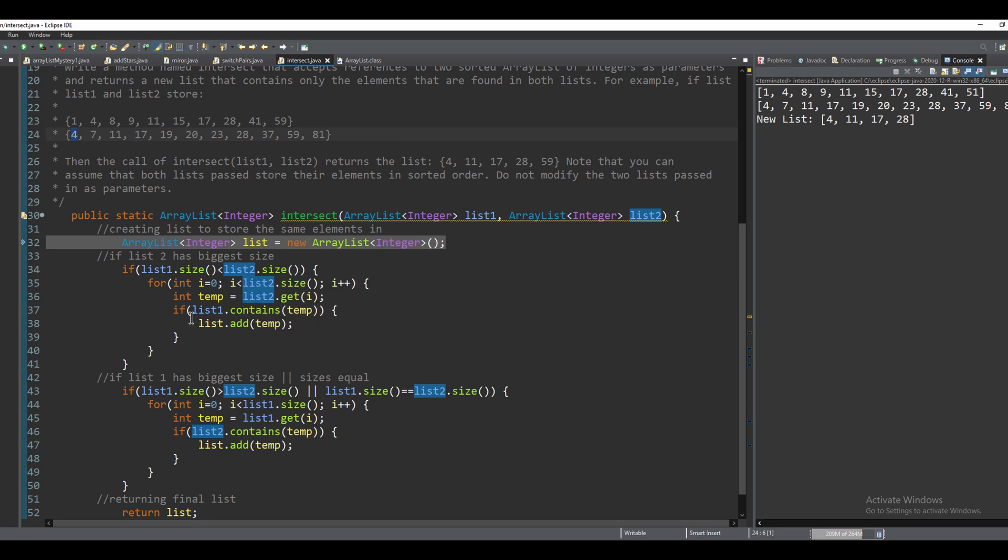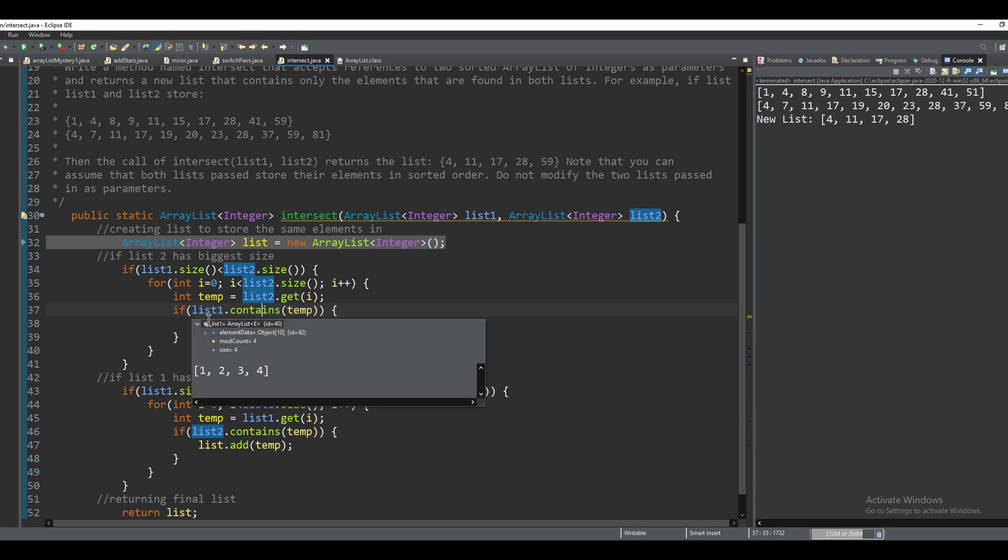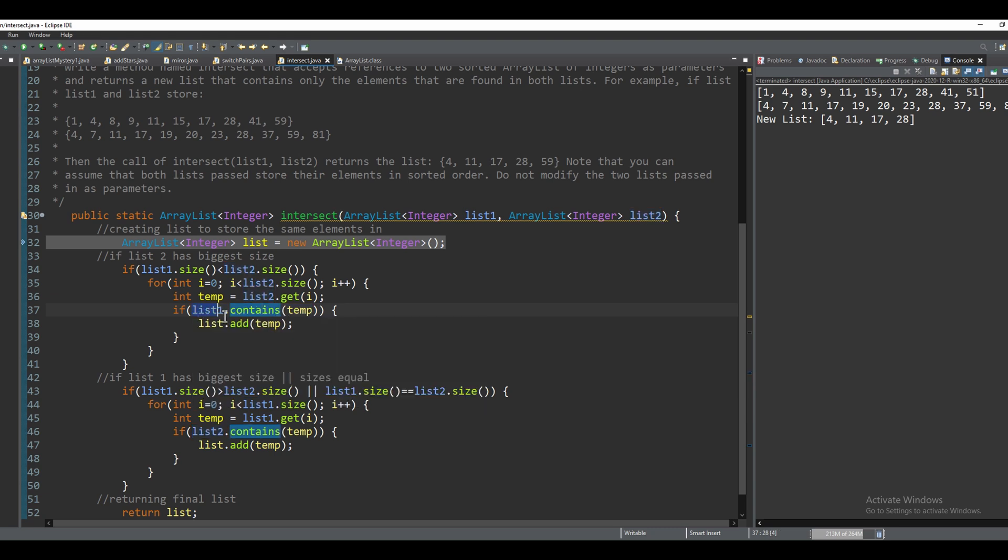And then if list dot contains temp, basically we are asking if list one contains the temporary value, which is four.